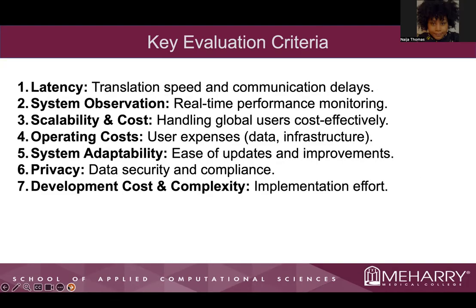There are seven key evaluation criteria that needed to be met. First, latency is the translation speed and communication delays. System observation is real-time performance monitoring. Scalability and cost covers handling global users' costs effectively.